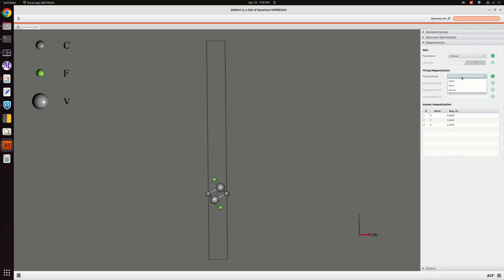This vanadium atom has certain magnetization and we can consider this magnetization for this time also. I am going to calculate this magnetization for total, and the magnetization of the entire system we can give as 0.2, which is given here.